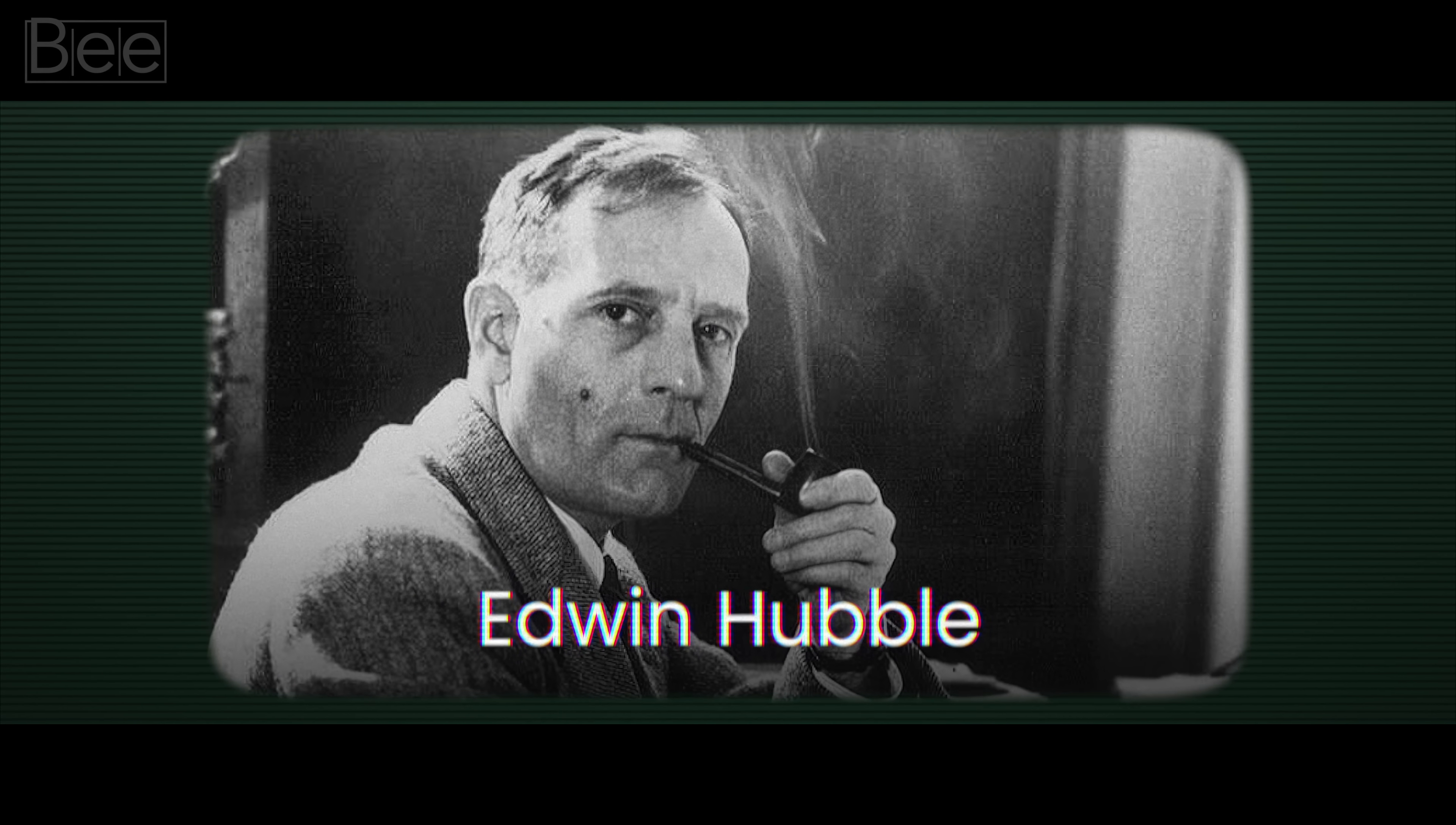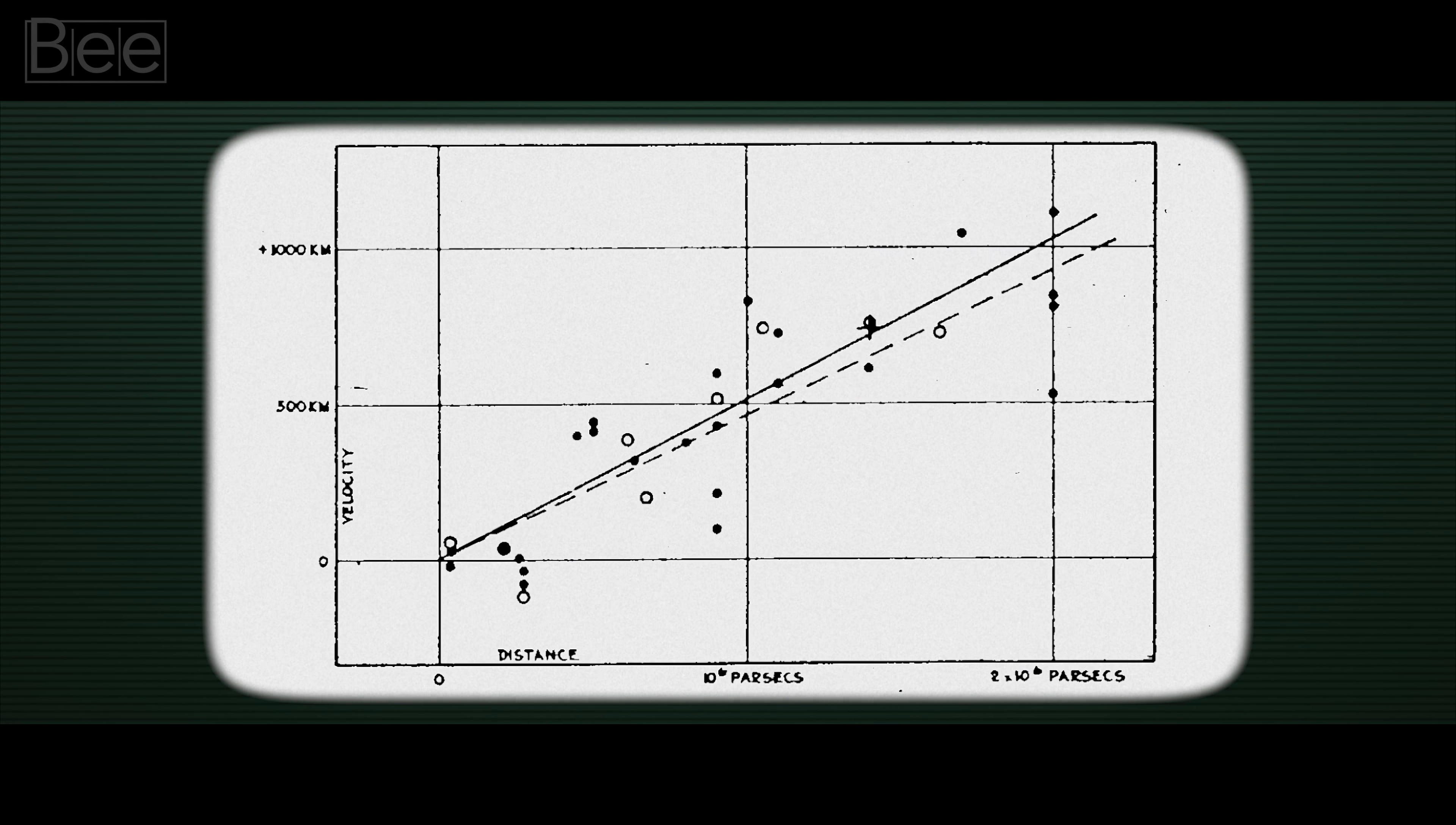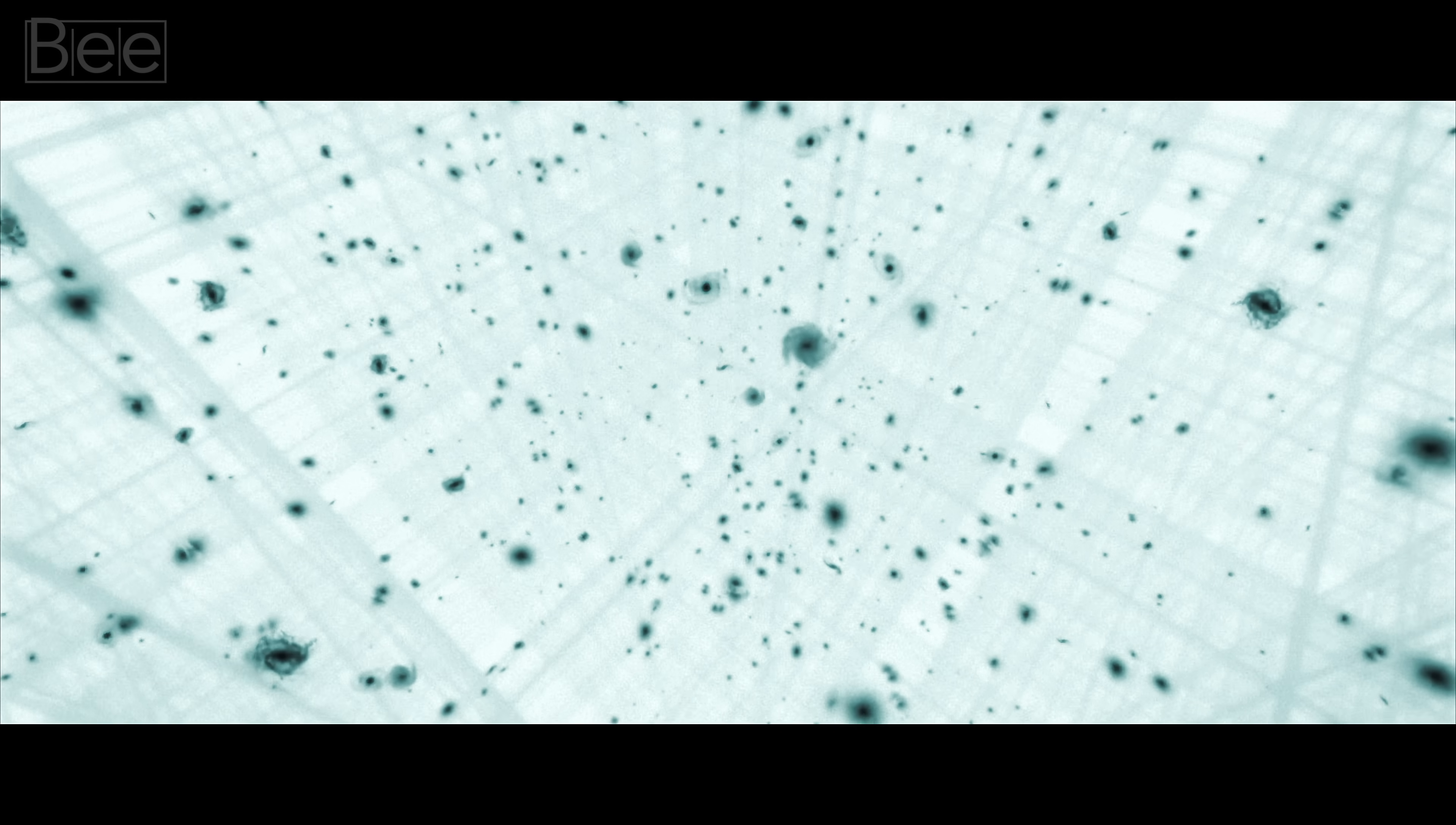That's when Edwin Hubble stepped in. He showed a clear pattern that the further away a nebula was, the faster it moved away from us. And what's more interesting is that these discoveries matched what general relativity predicted: that spacetime could stretch or shrink.